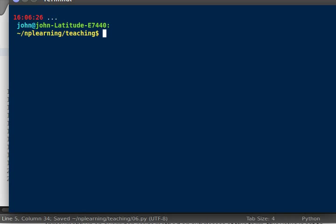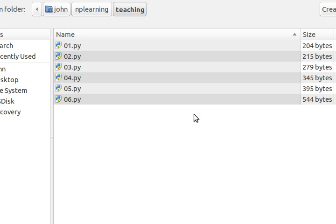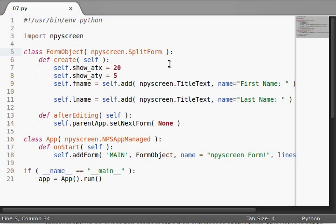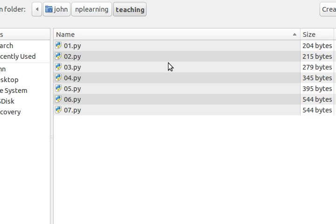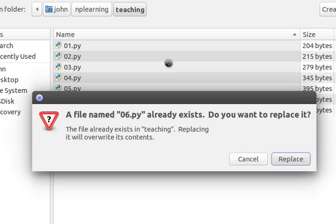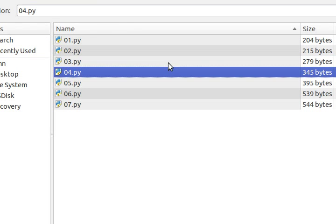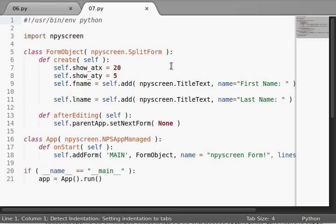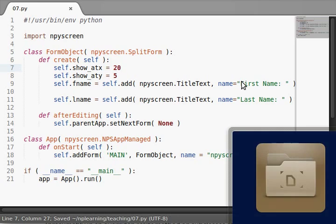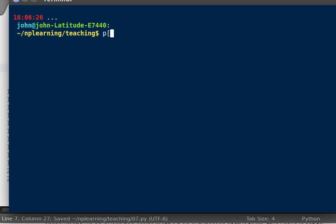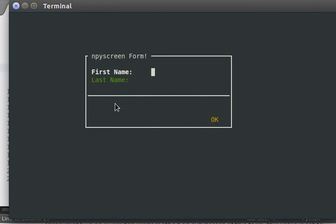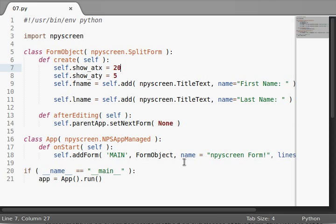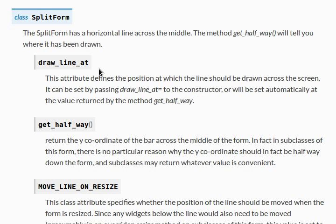Now if I run this code, actually I should just save this as 07 and I'll save back to what we initially had as 06. Get back over to 07 and we're good to go. Now Python 07 will give us our split form. And just like it said, we've got a horizontal line across the middle here. So cool.